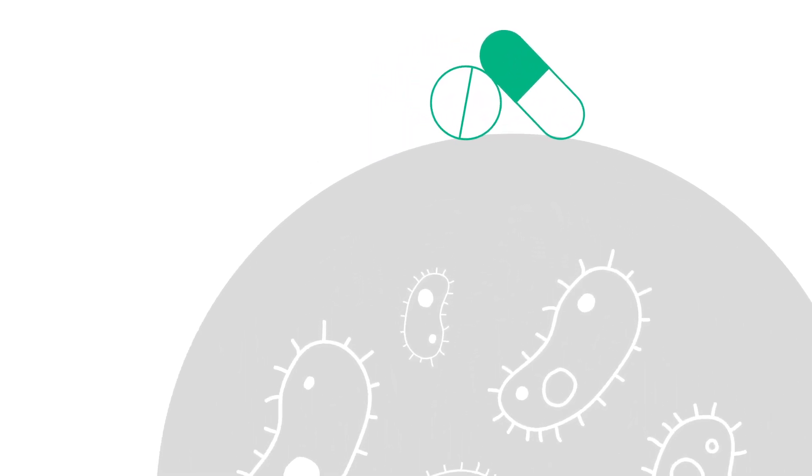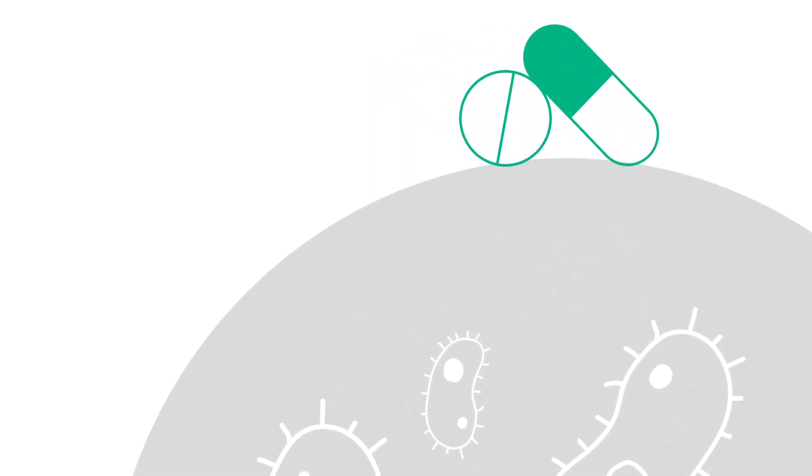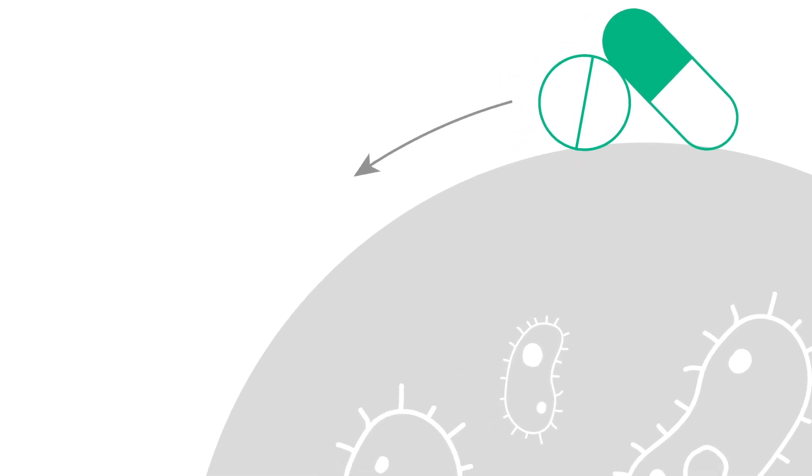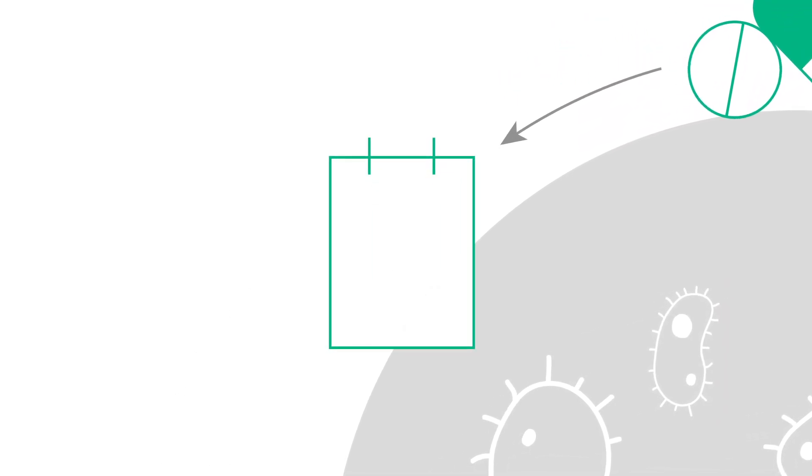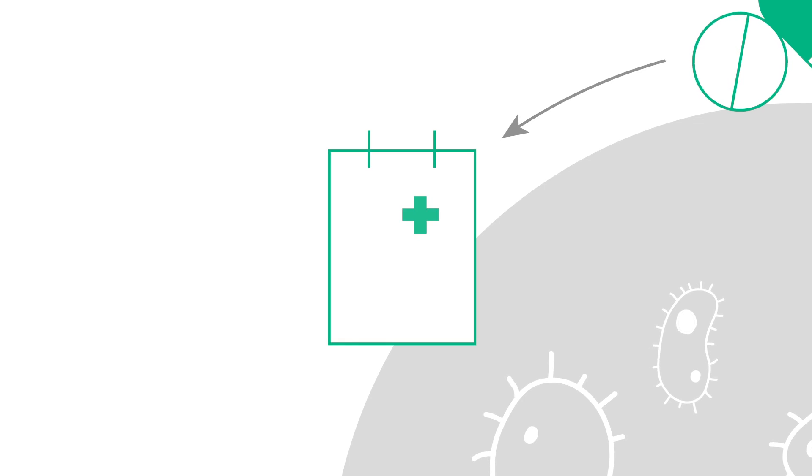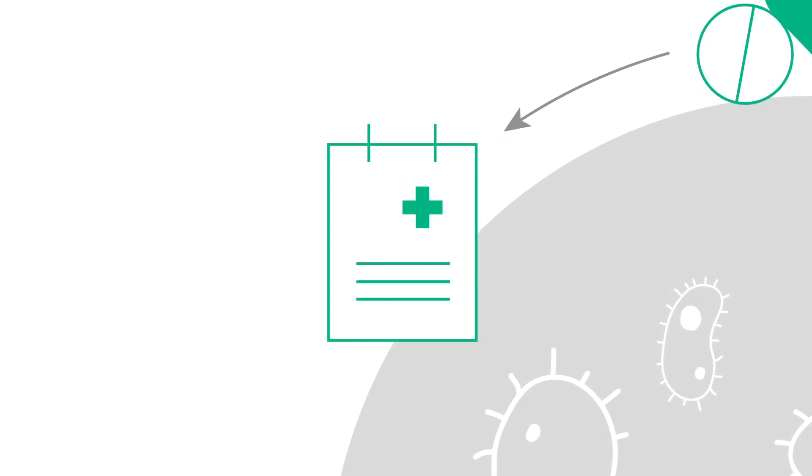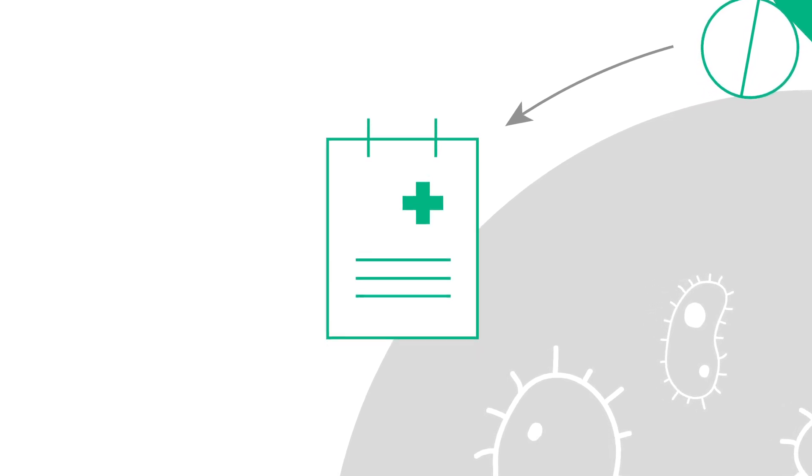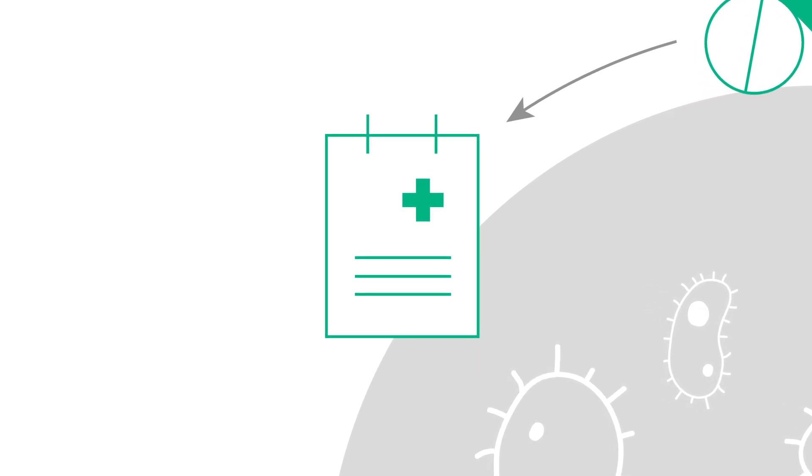All over the world, patients receive antibiotics every day from their treating physician or, way too often, without a prescription from their local pharmacist as over-the-counter drug, OTC.